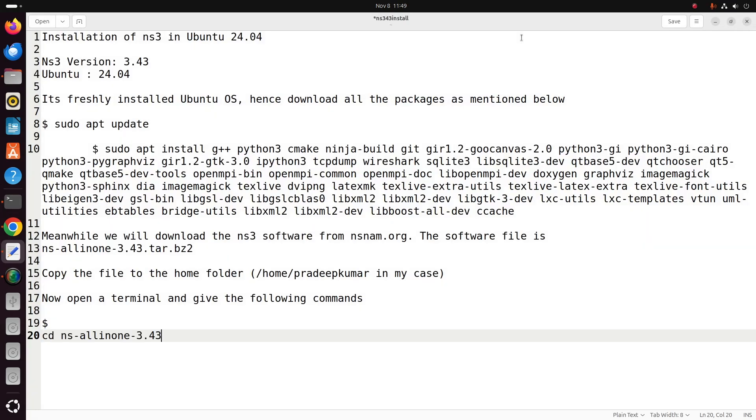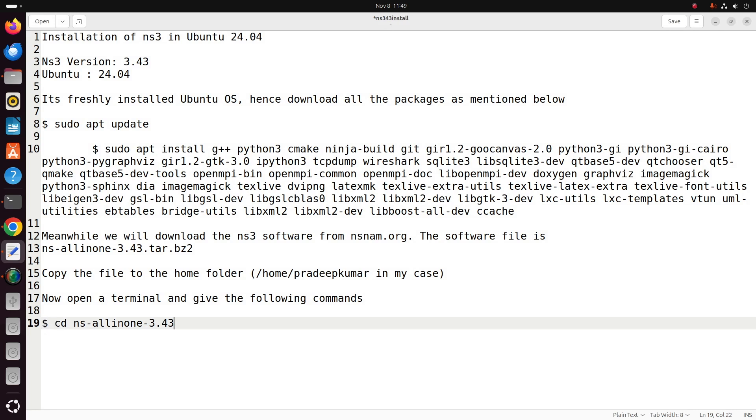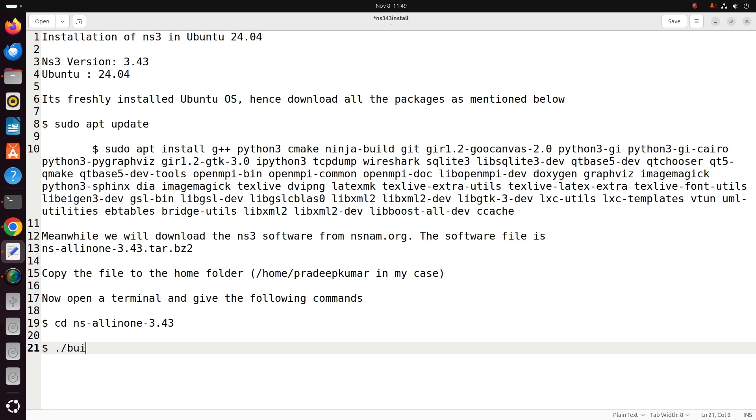First, what we will do is we just go into the folder ns-all-in-one-3.43. We use this command: cd space ns-all-in-one-3.43. This cd means change the directory.